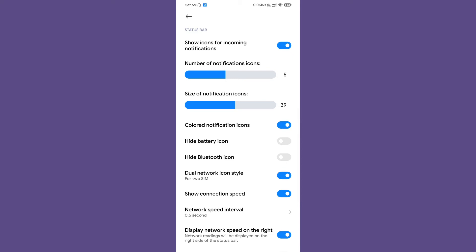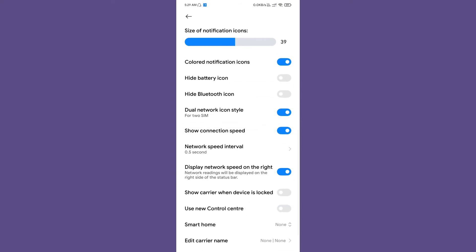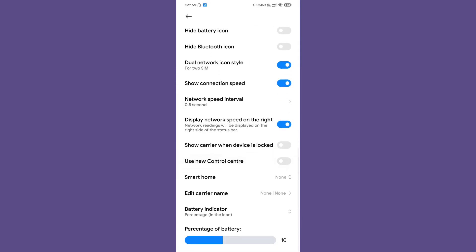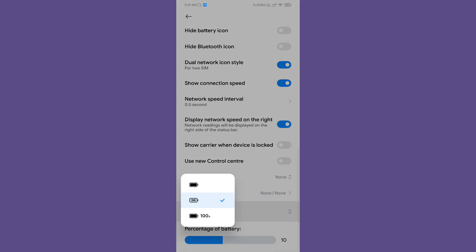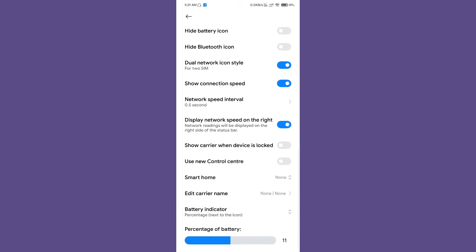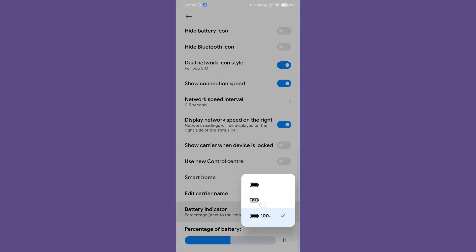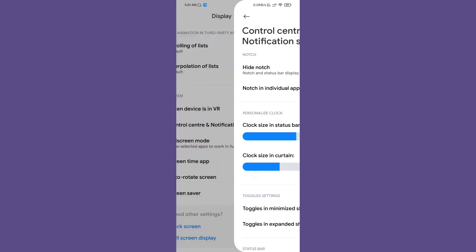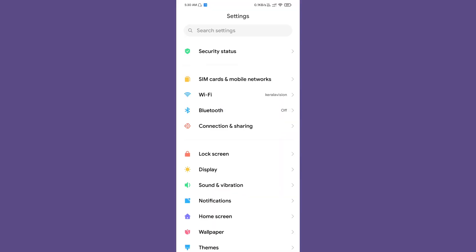If you want to hide the battery icon, you can do that, then the percentage will be displayed. You can even customize the network icon layout. I'm using the dual network icon layout. You can enable and disable the connection speed, which is by default in MIUI, and you can even control the speed interval. There is an option to display network speed on the right or left. If you choose the battery percentage to be outside, you can even customize the size of the battery percentage displayed.